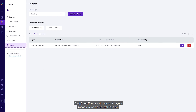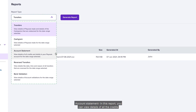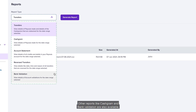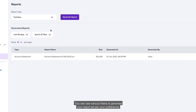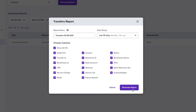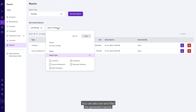Cashfree offers a wide range of payout reports. In the Transfer Report, you can view details of payouts made and cashgrams redeemed for a selected date range. In the Account Statement report, you can view all credits and debits in your payouts account. In the Reverse Transfers report, you can view the date, time, and reason for all reversed transfers. Other reports like Cashgram and Bank Validation are also available. To download a report, select the report type, apply filters as needed, click 'Generate Report', and then download or delete the generated report.